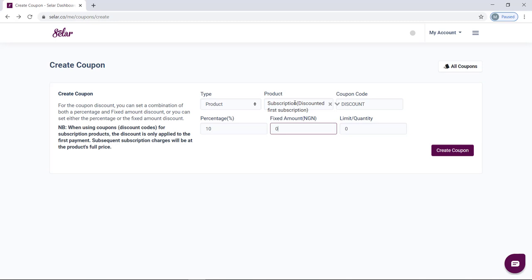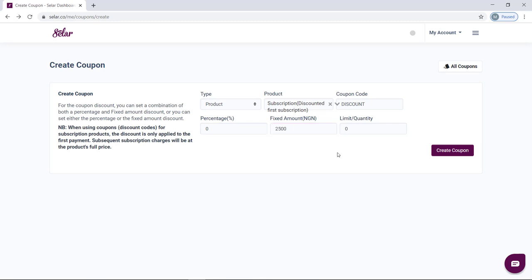However, if you want to give a fixed amount as a discount instead of percentage — let's say this product costs 30,000 and you want to give 2,500 off — you can set the percentage to zero and the amount to 2,500. Once customers use the coupon code at checkout, 2,500 will be deducted from the product price, so the customer will pay 27,500 instead of 30,000.